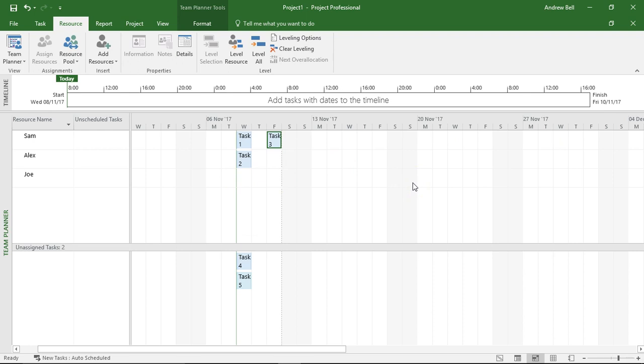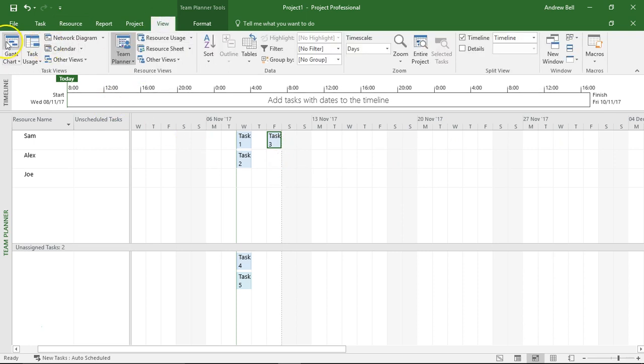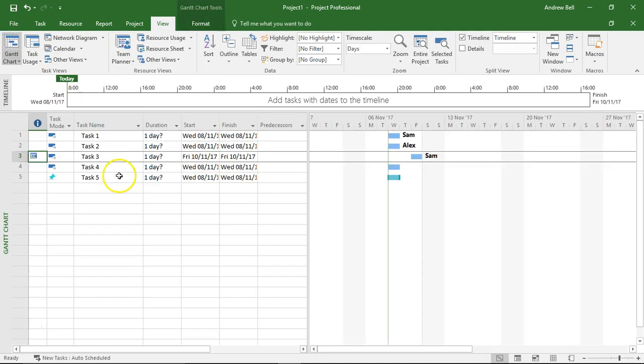So I've assigned some tasks and I put task 3 over on Friday's date. Let's go back to the Gantt chart view and see what's happened. So there are my assignments: task 1 Sam, task 2 Alex, task 3 Sam.